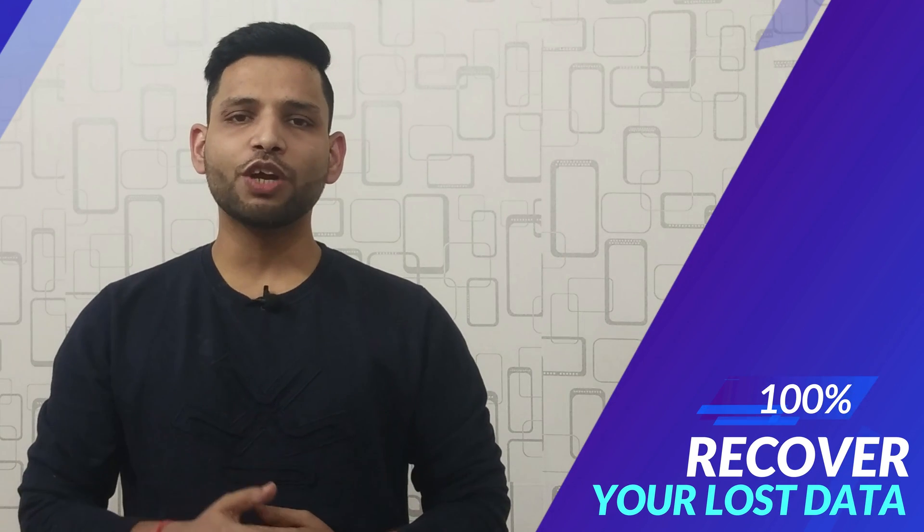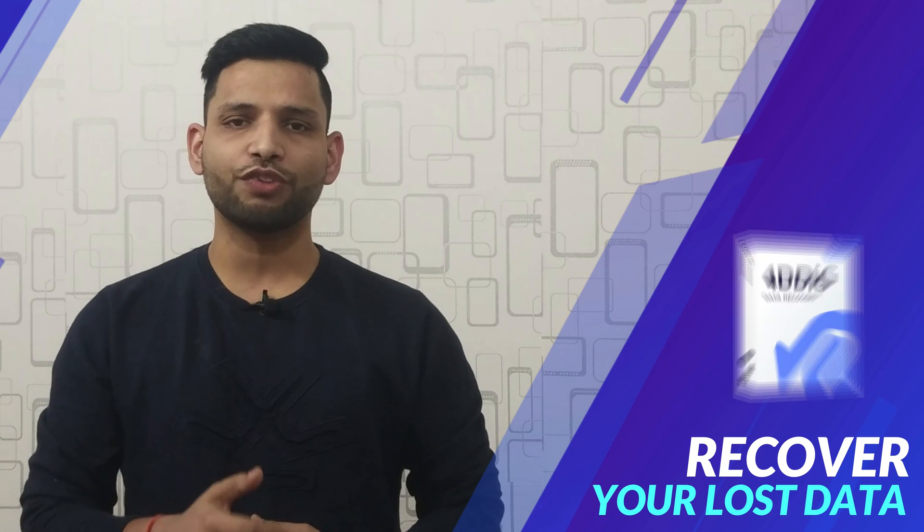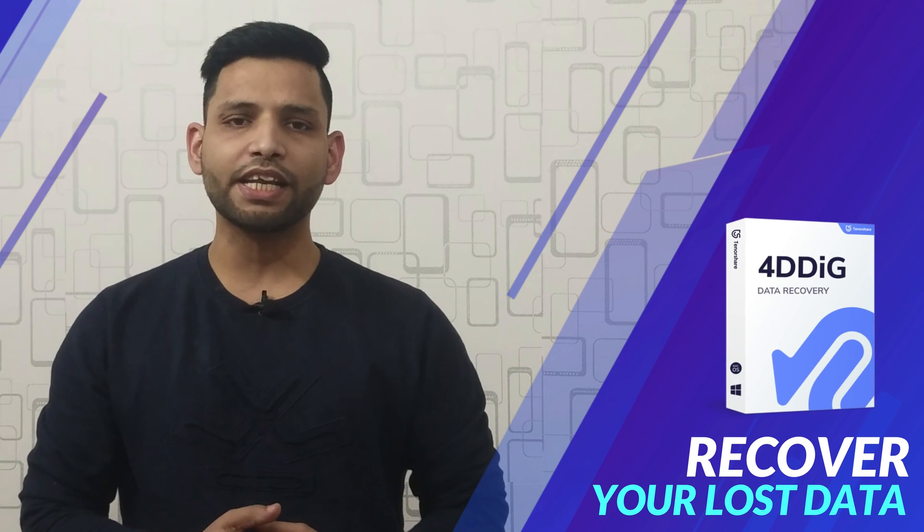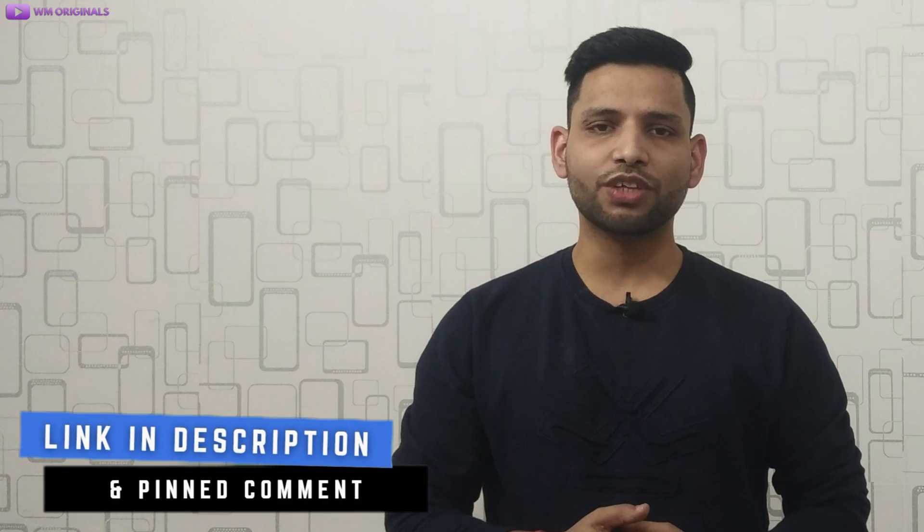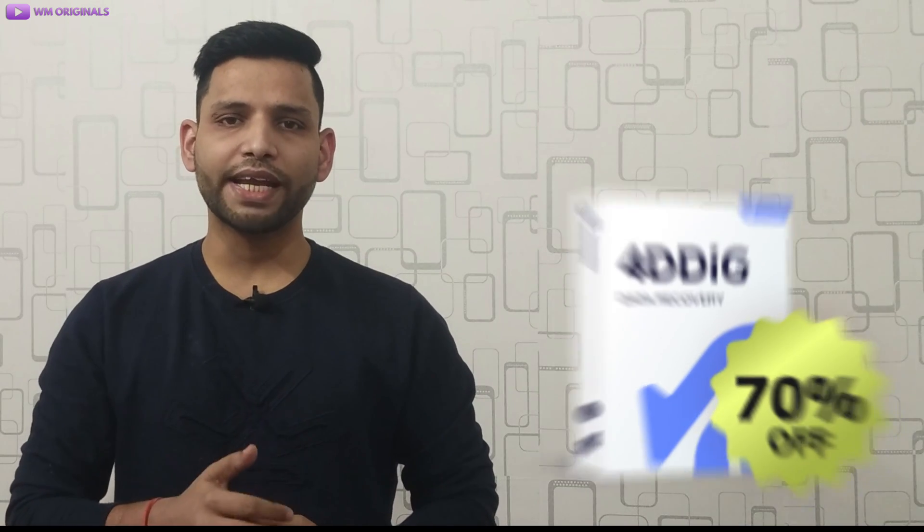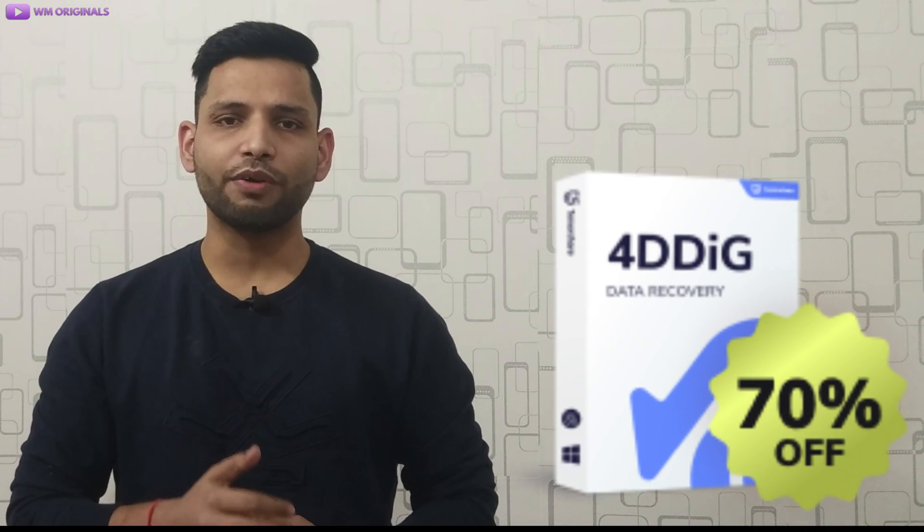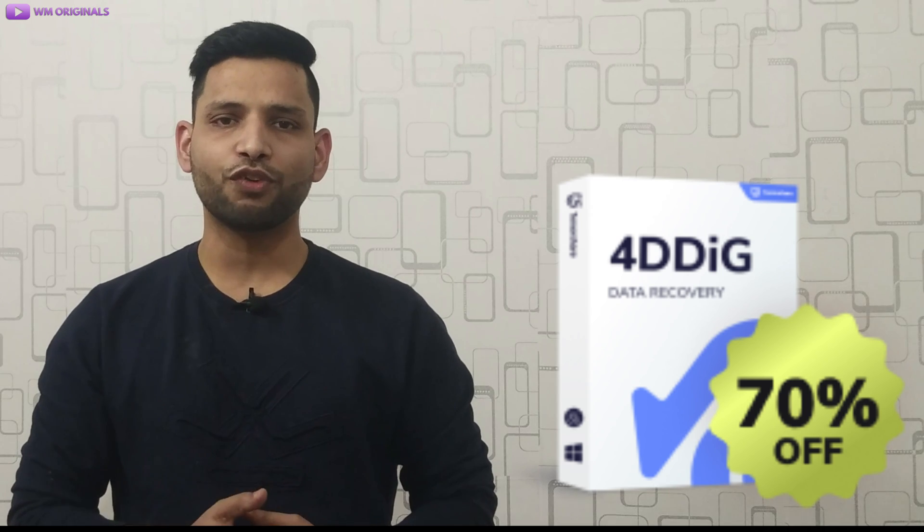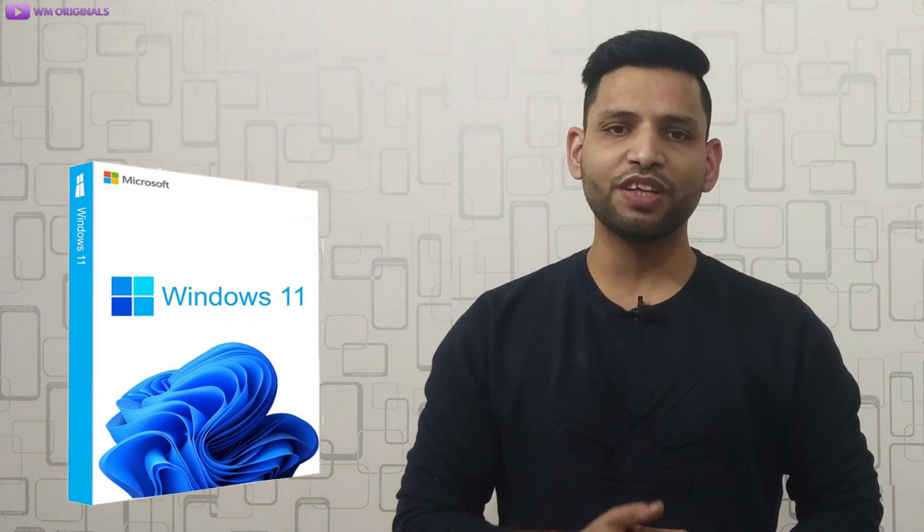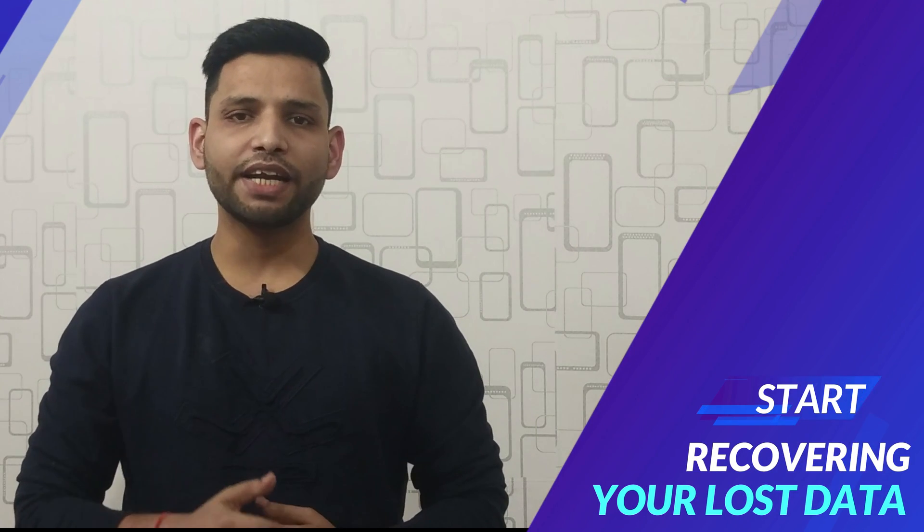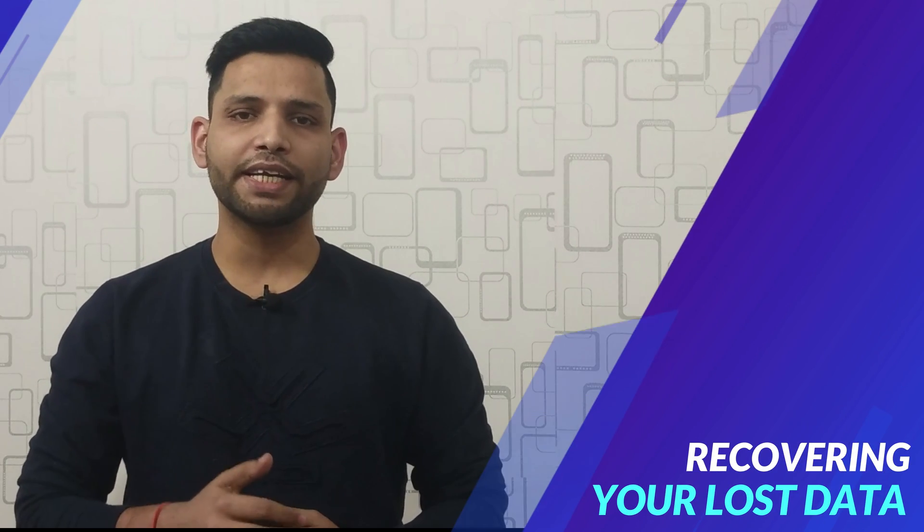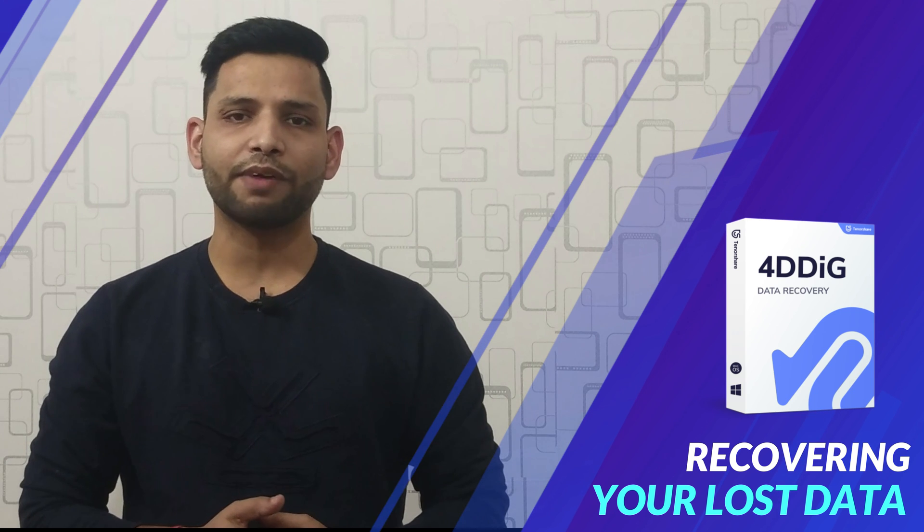This is how easily you can also recover deleted data after formatting hard drive using 4DDiG data recovery software and if you want to try, check the link in description and pinned comment. The best thing is that you can get it for up to 70% discount with Tenorshare 4DDiG Black Friday sales and it is compatible with Windows 11 as well. So what are you waiting for? Get your license and start recovering your deleted data using 4DDiG data recovery software.